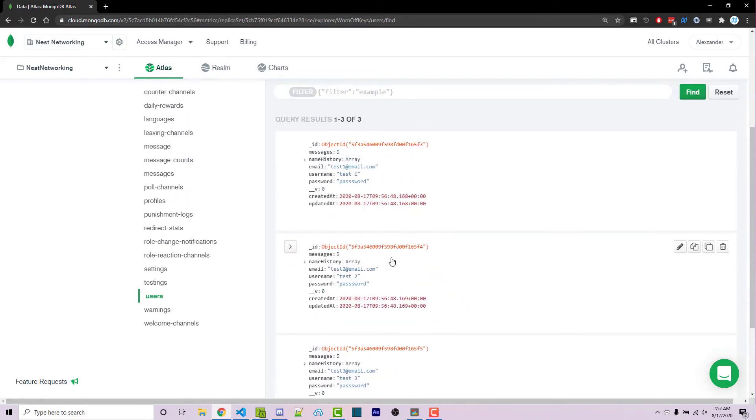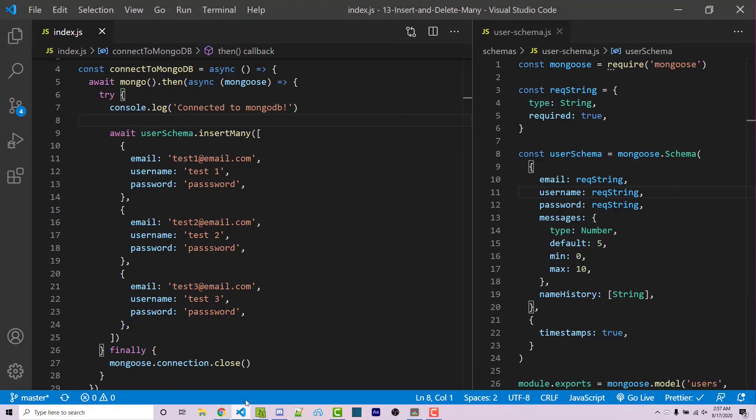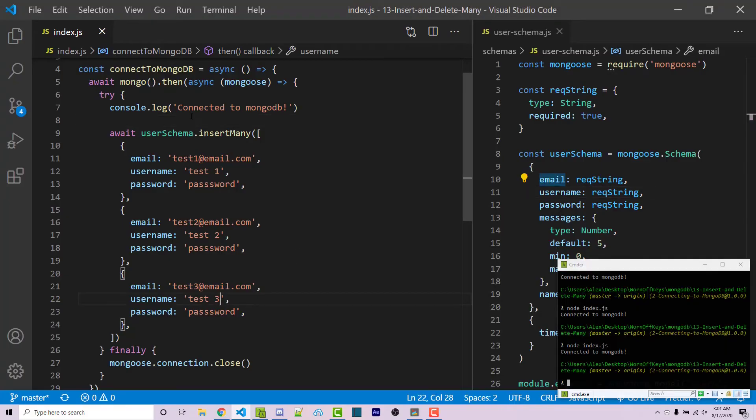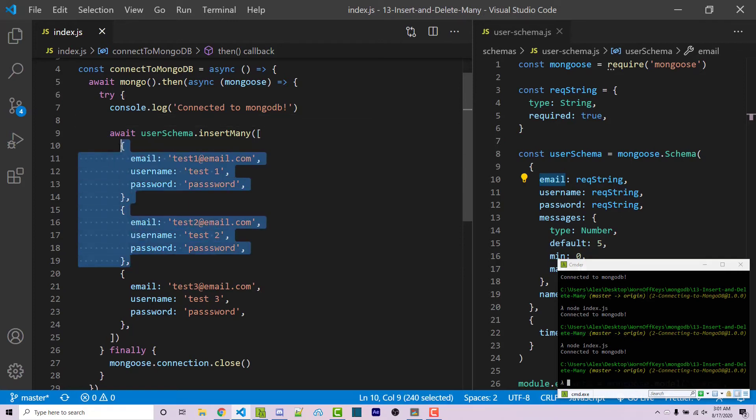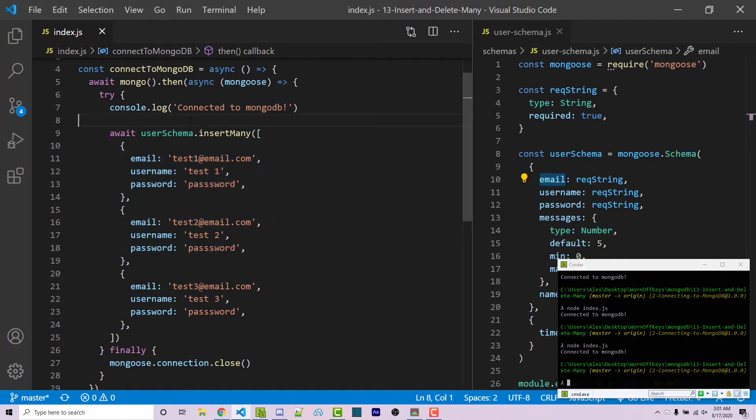Now, the second thing I want to show you is how to delete multiple documents at the same time using the deleteMany method. So here we see that all of our usernames are different. We have test1, test2, and test3. Let's say that we wanted to delete multiple users at the same time that had test1 or test2 as the username. For example, these two. But we wanted to keep test3 for whatever reason. We can use a deleteMany query to actually do that.